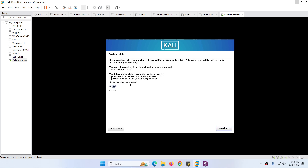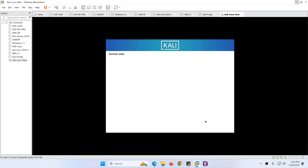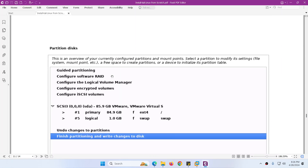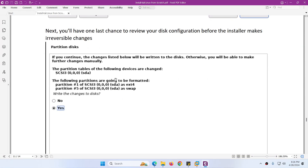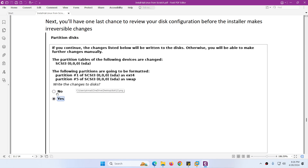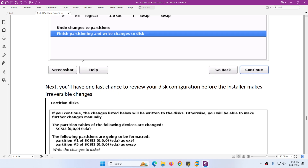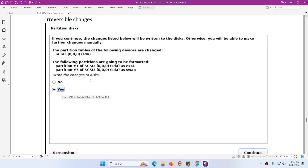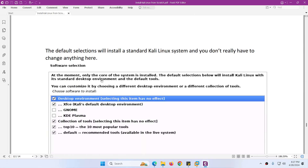Here it asks to write the changes to disk. You need to choose Yes so the changes can be applied to the hard drive. Click Continue. It will then start installing the base system. Whatever changes were confirmed related to the hard drive — make sure to choose Yes so they can be written.